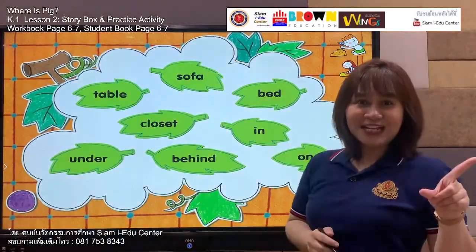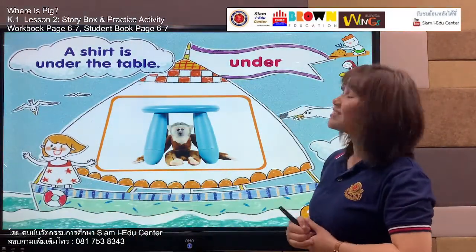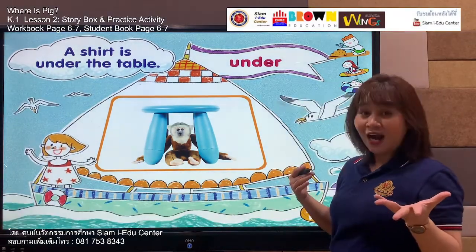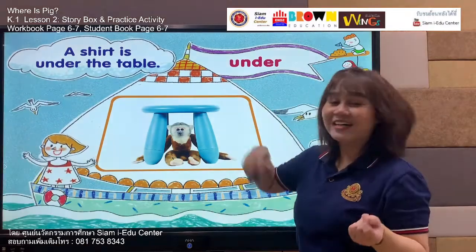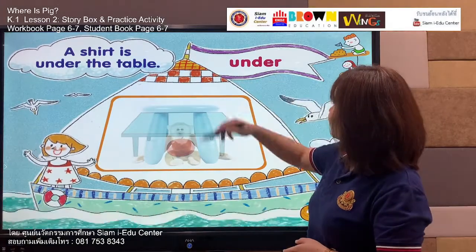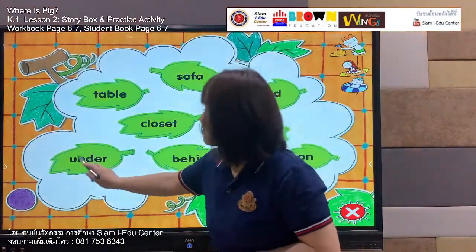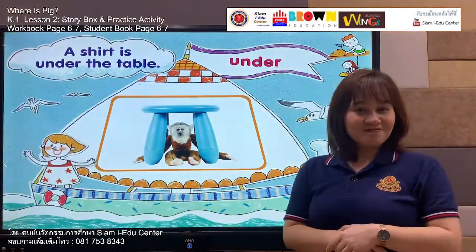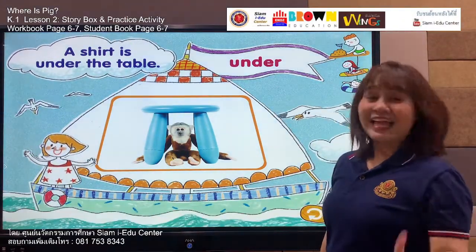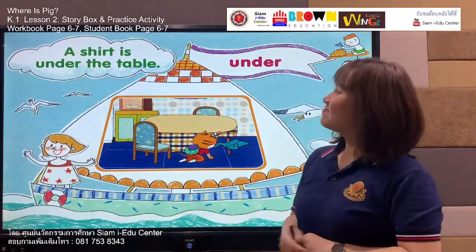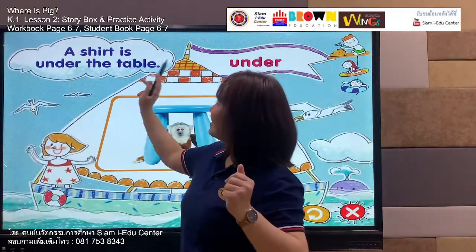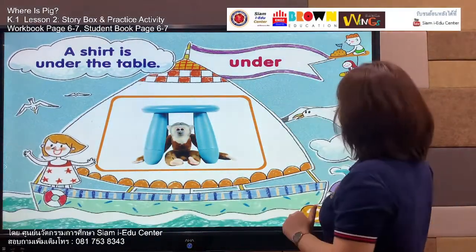Our next word is: under. Under. The monkey is under the blue chair. Listen and say: under. Your turn — under. Very nice! Now the sentence: a shirt is under the table. Say with me: a shirt is under the table. Your turn — a shirt is under the table. Good job!